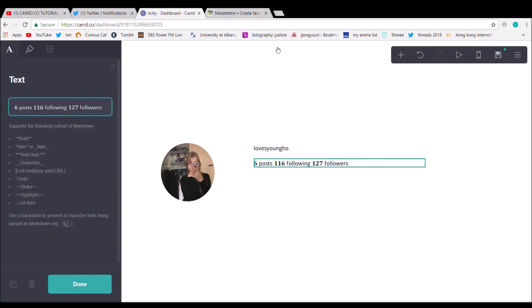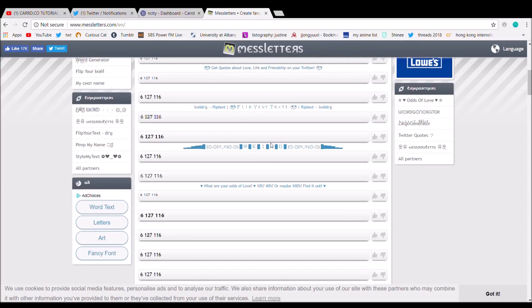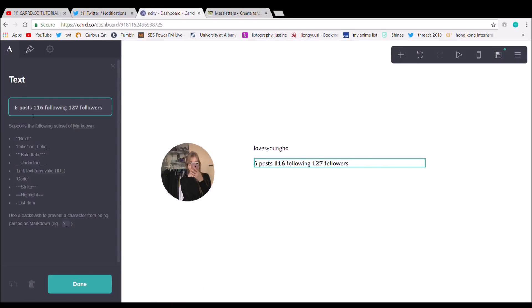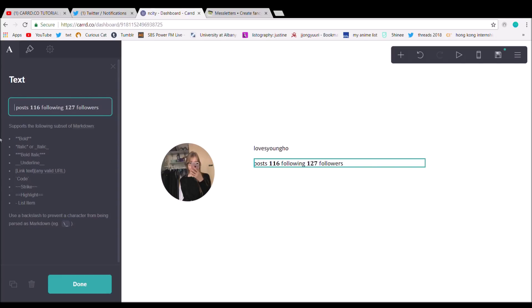Sorry, I actually messed up. The number font isn't correct — this is the number font I was using before. They look kind of similar, it's just that the other one is slightly seriffed, and it doesn't look right because Instagram's font is pretty rounded. Also, I messed up the order — it goes followers, then following.